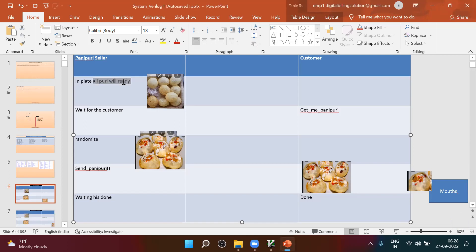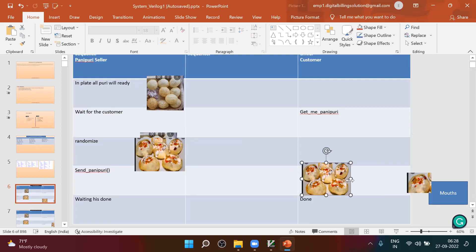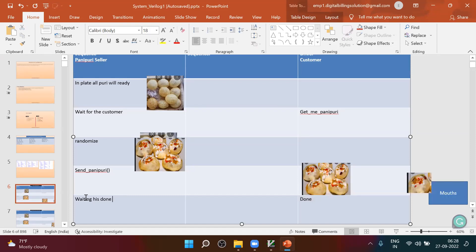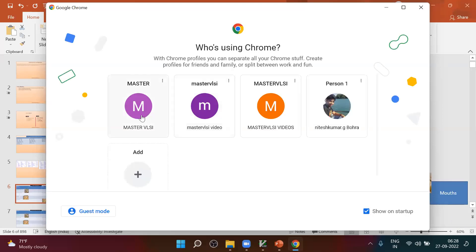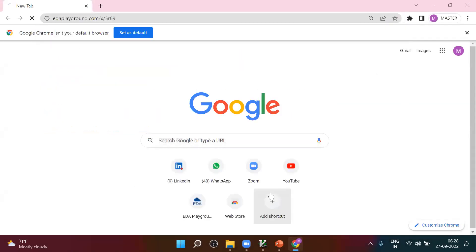I will tell you once again: we will put all the puri in a plate and keep them ready. We will wait for a customer, then the customer will tell get me the panipuri, then we will prepare it, then we will send the panipuri. Then the customer will take the complete plate and eat one by one. Once he does it, he will tell okay, done. We will be waiting for his done. These are non-technical steps — if you know the non-technical, technically it is already done for you.